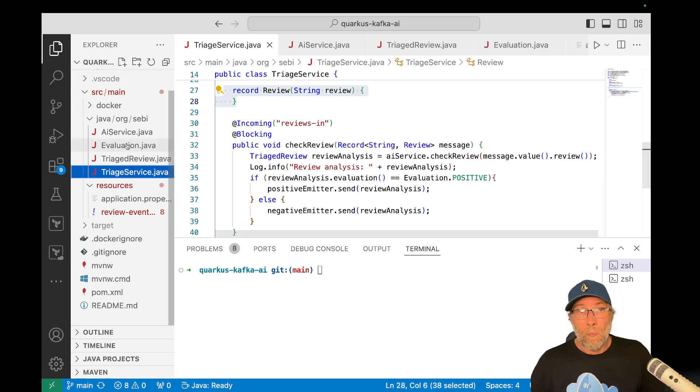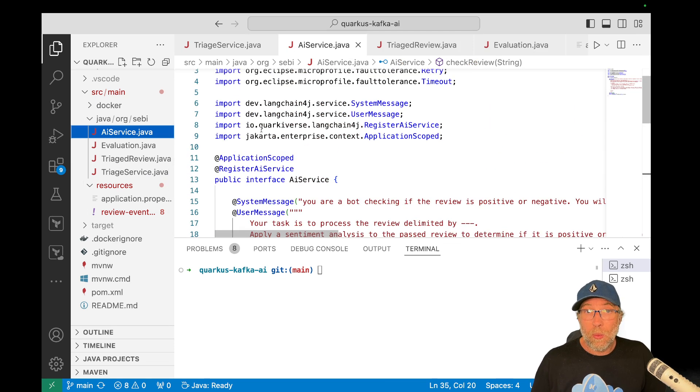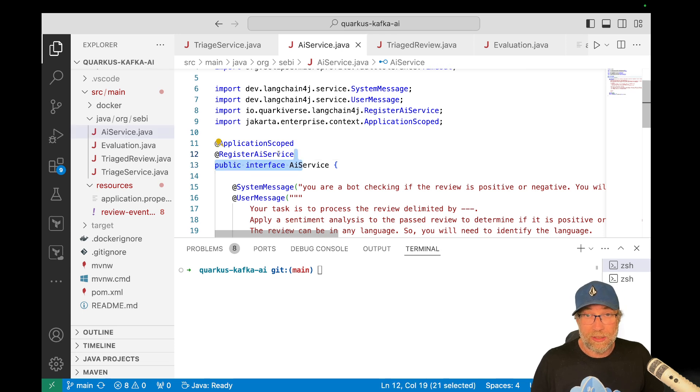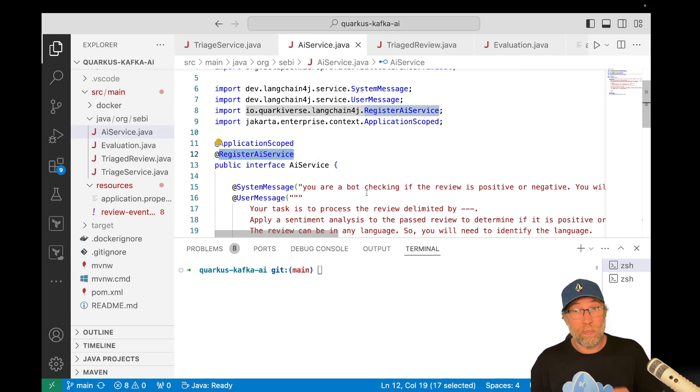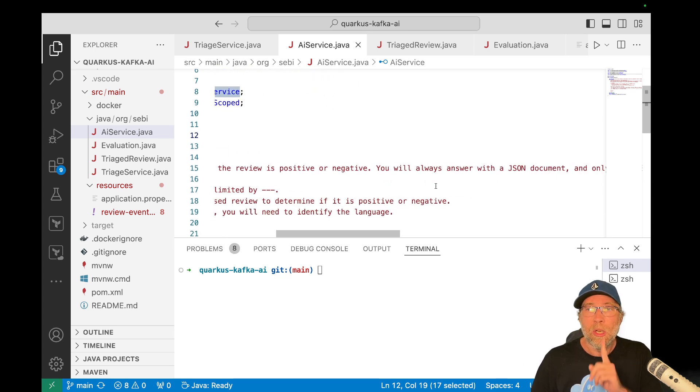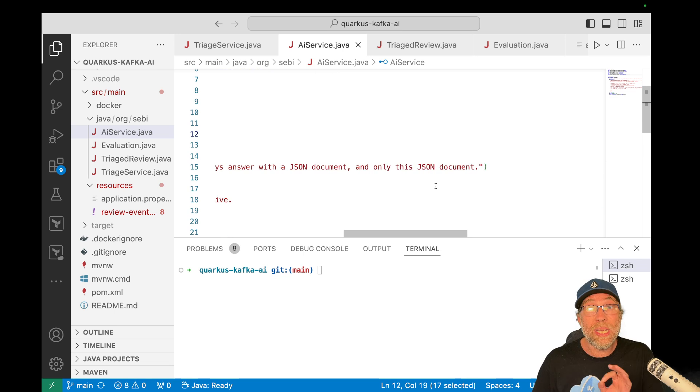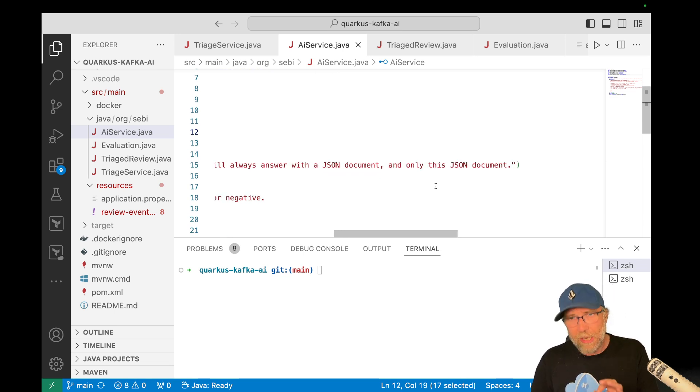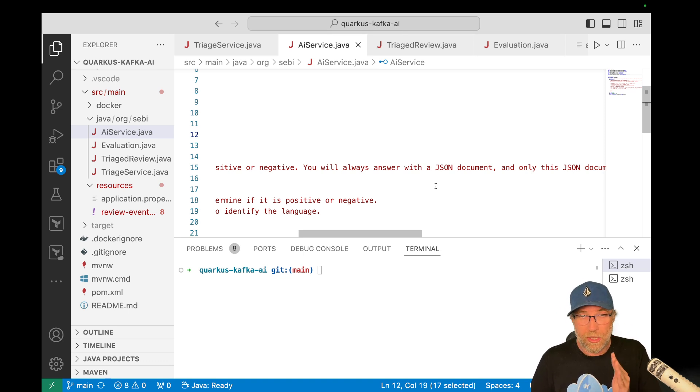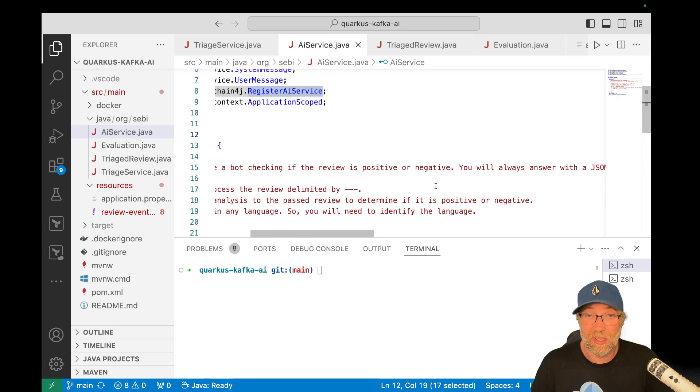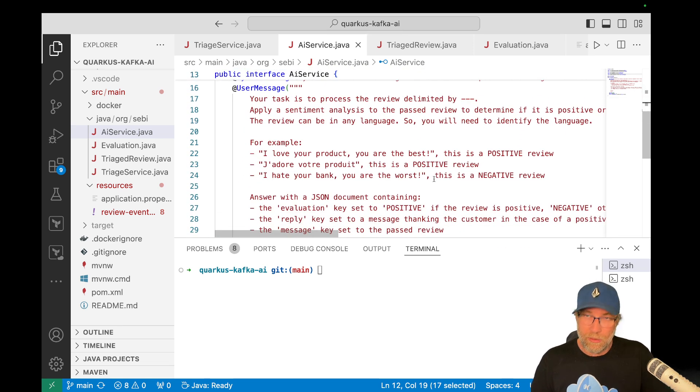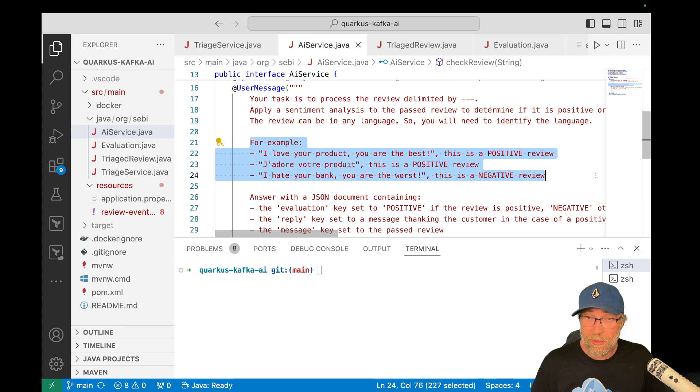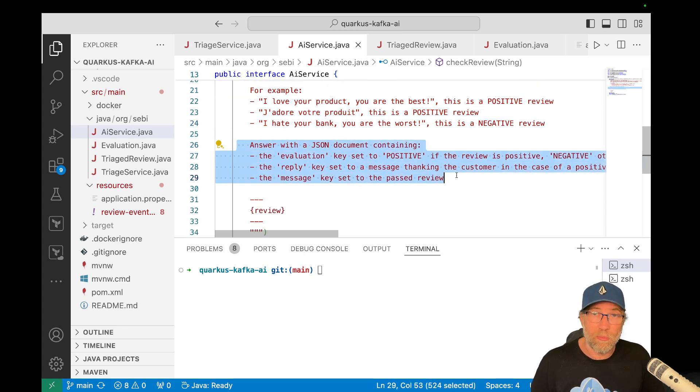Cool. So, the AI service. So it's an interface. Of course, I registered that as an AI service and here this, the prompts are really important. So the system message, I say you are a bot checking if the view is positive or negative. You will always answer with a JSON document and only this JSON document. This way I make sure that the LLM just return a JSON document. Otherwise, if you are not specific, it will just add some stuff. Not always, but most of the time. In the user message, I explain again what he needs to do. I give some examples, really important to give some examples. Okay. And then I described how the JSON document must look like for each key. I tell him what it should contain.